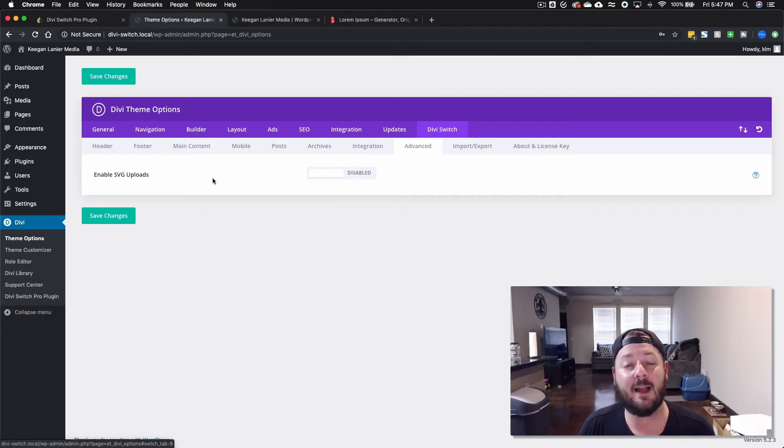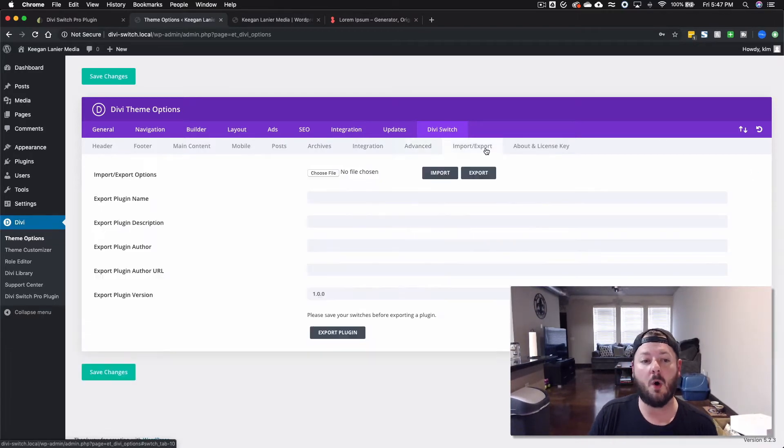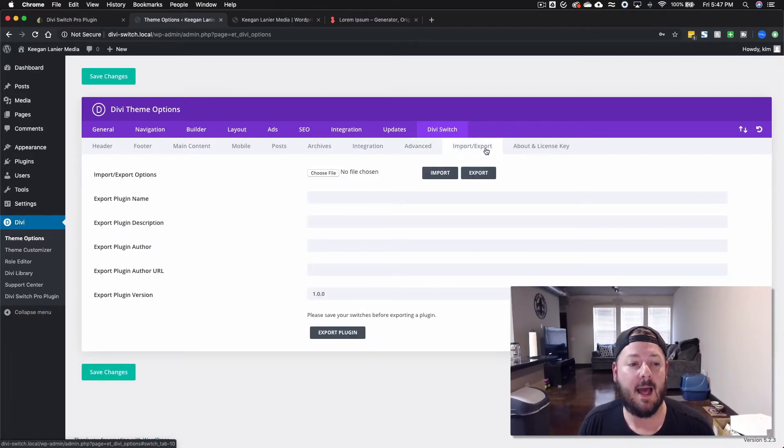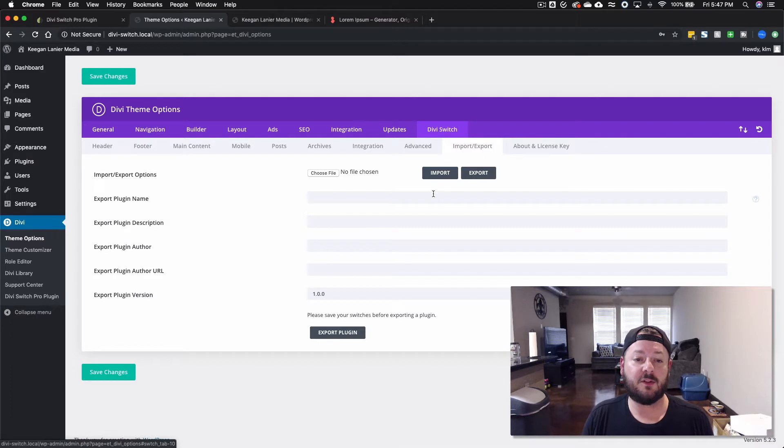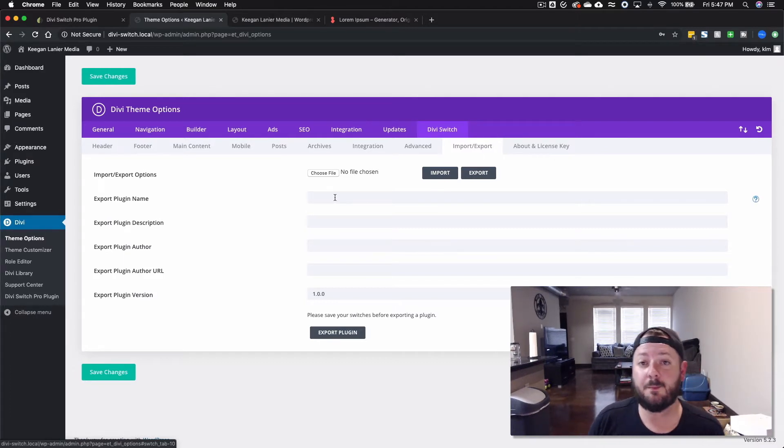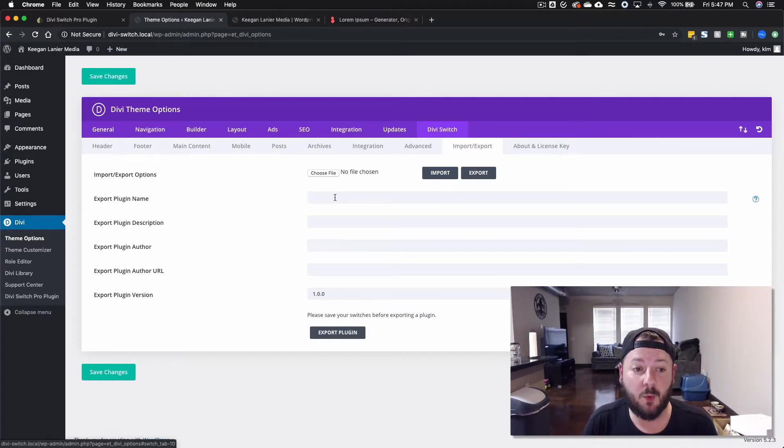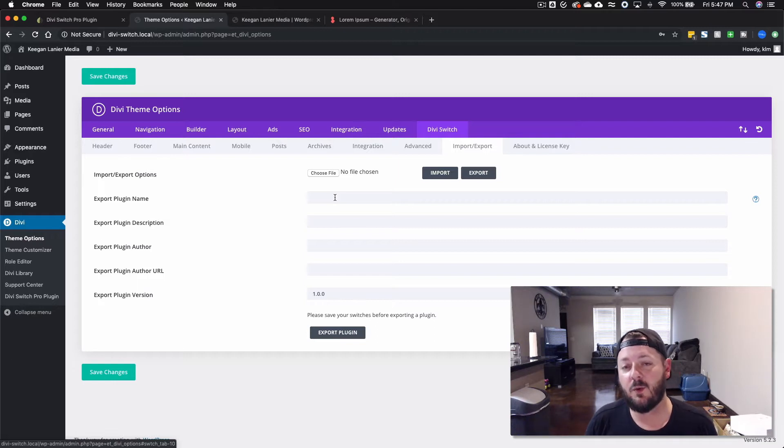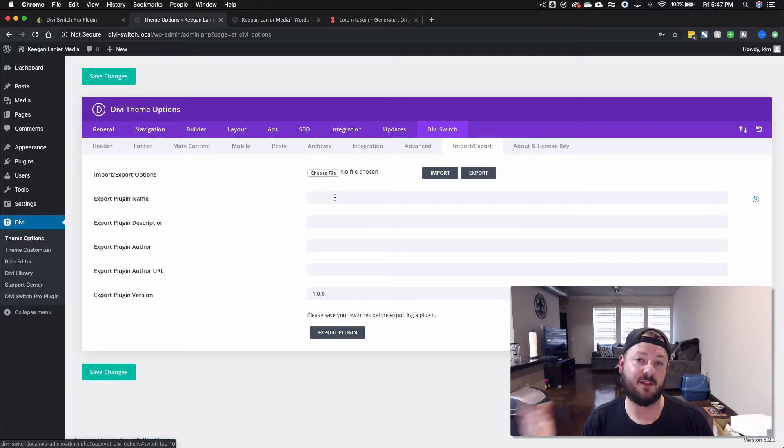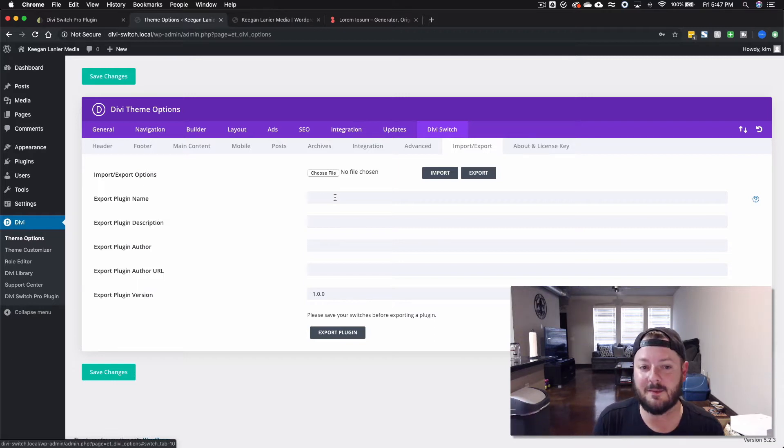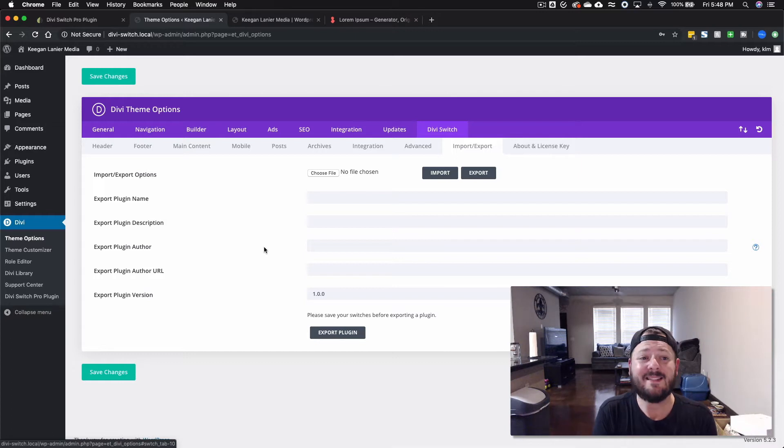SVG uploads I never really use but it's there if you want. And then there's also some plugin options so you can export all of your options into a file or you can take them from another site and import them to this one. So that's Divi Switch.